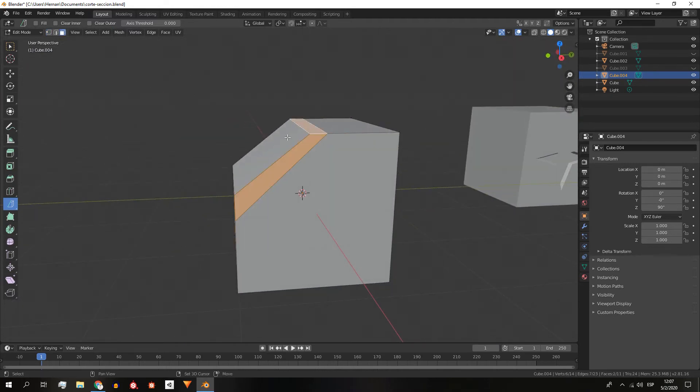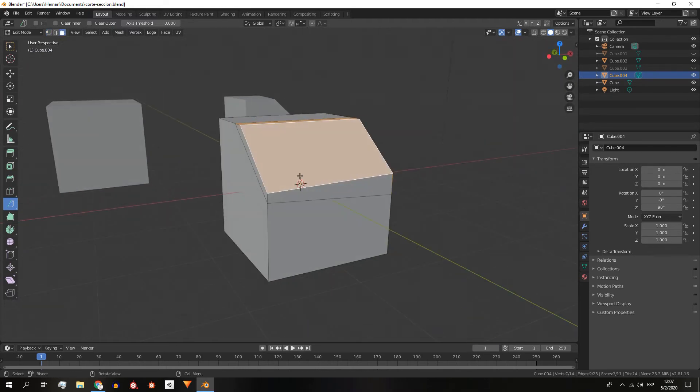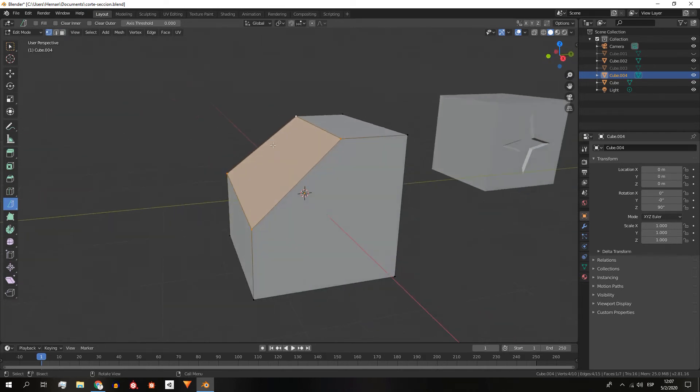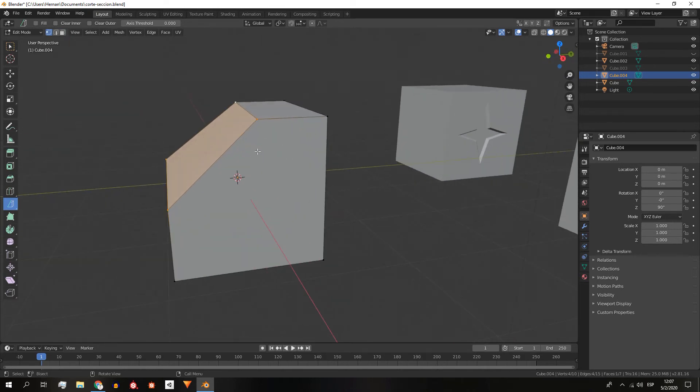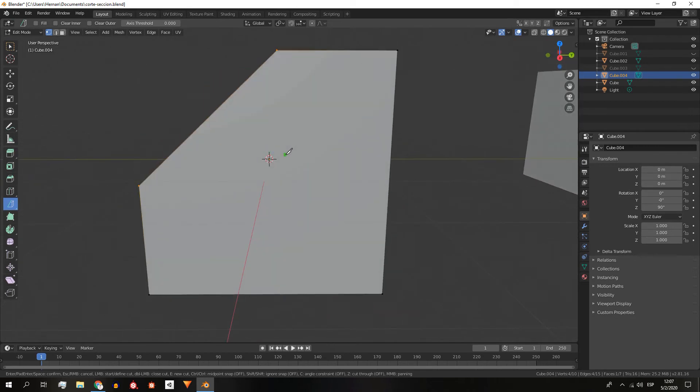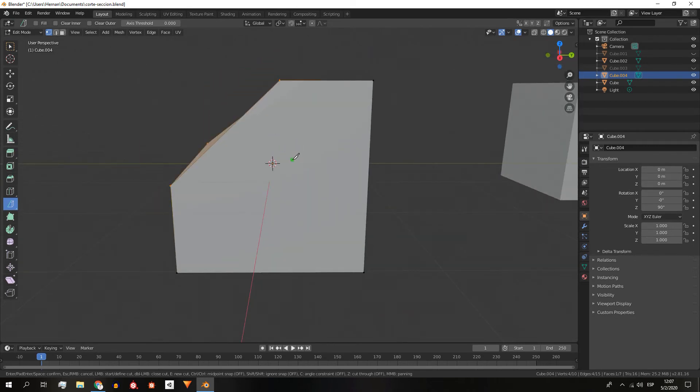With this we have the cut done, we can do the same as before, remove the faces and create a new one. But the knife also allows us to make cuts even on the surface of a face and with the shape we want, for example the shape of a star.